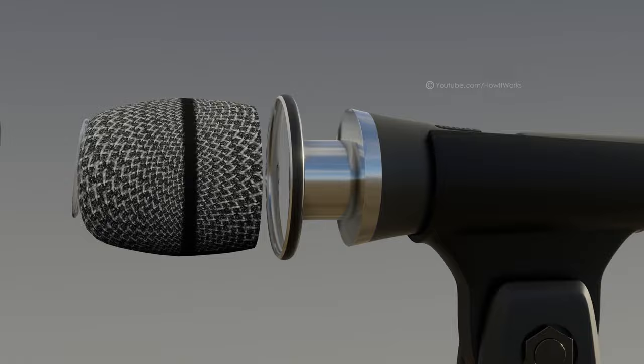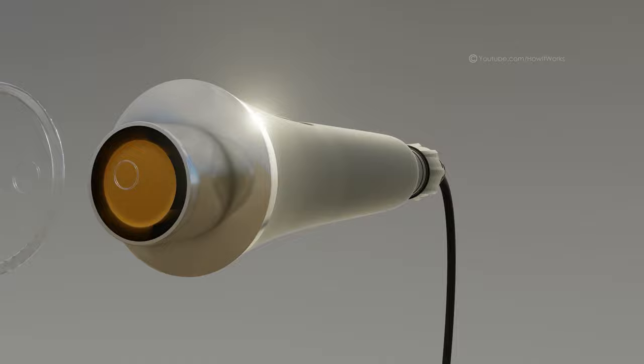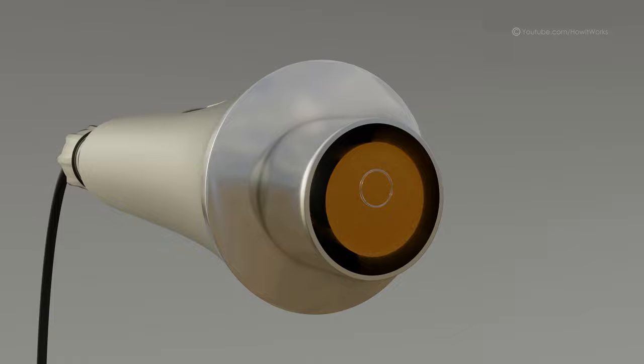The body and the capsule, where vibrations caused by sound waves are converted into electrical signals.